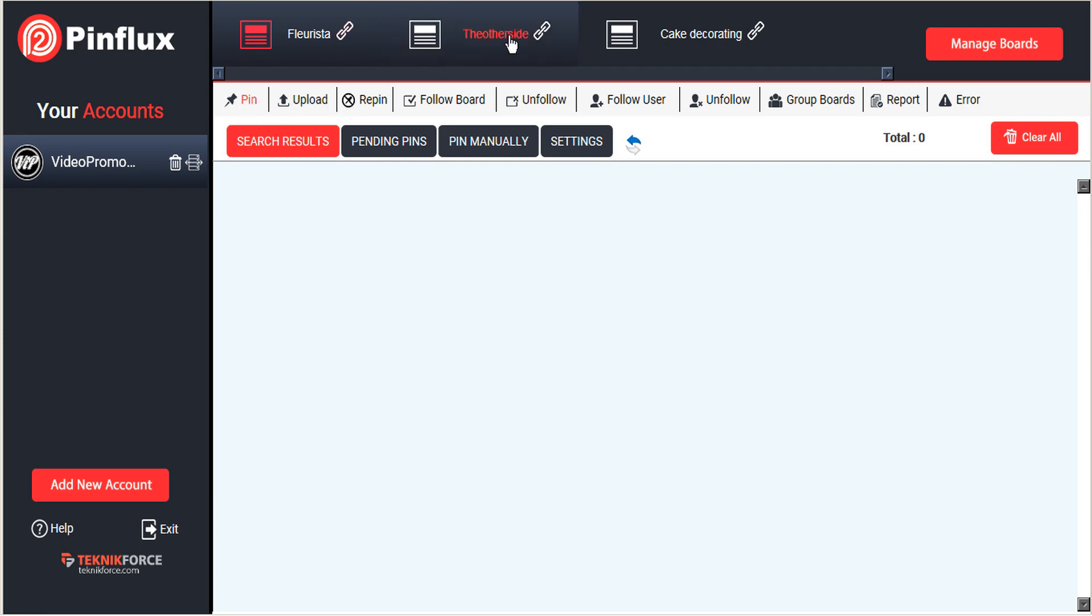To start with, you'll have to choose a board that you're going to be pinning to. So your boards are all displayed here at the top, and we're going to choose this one here called cake decorating.